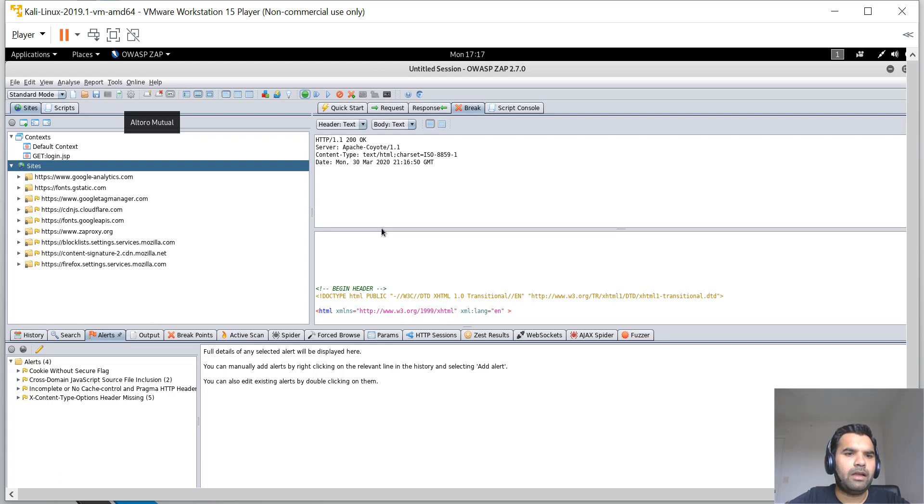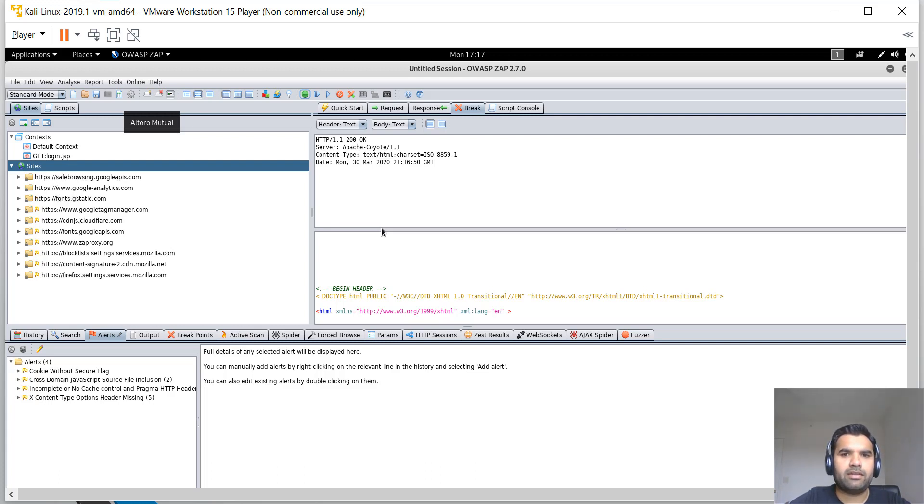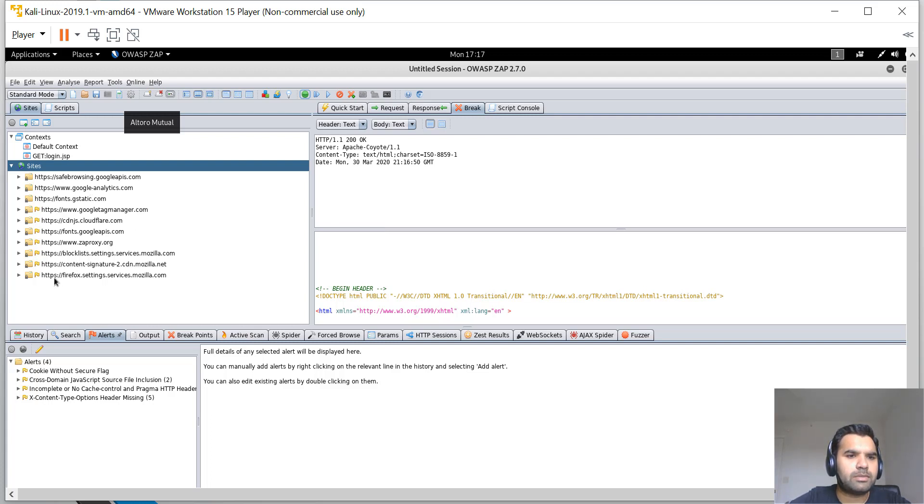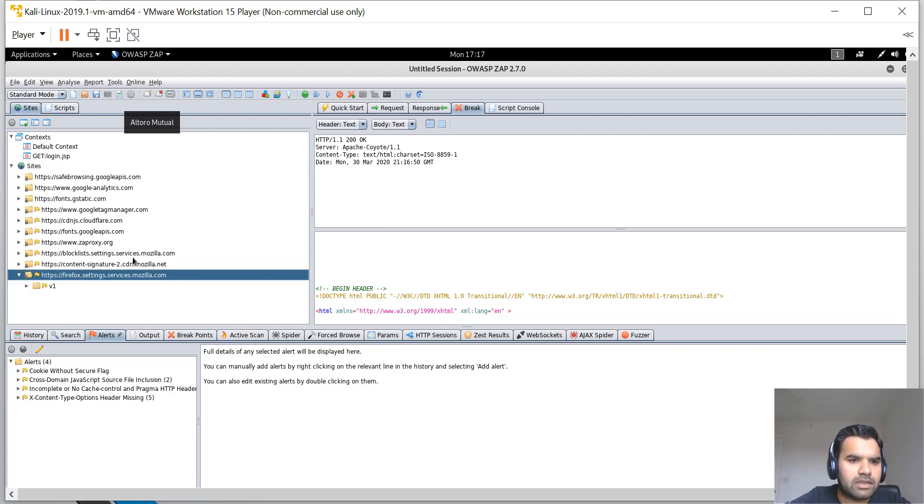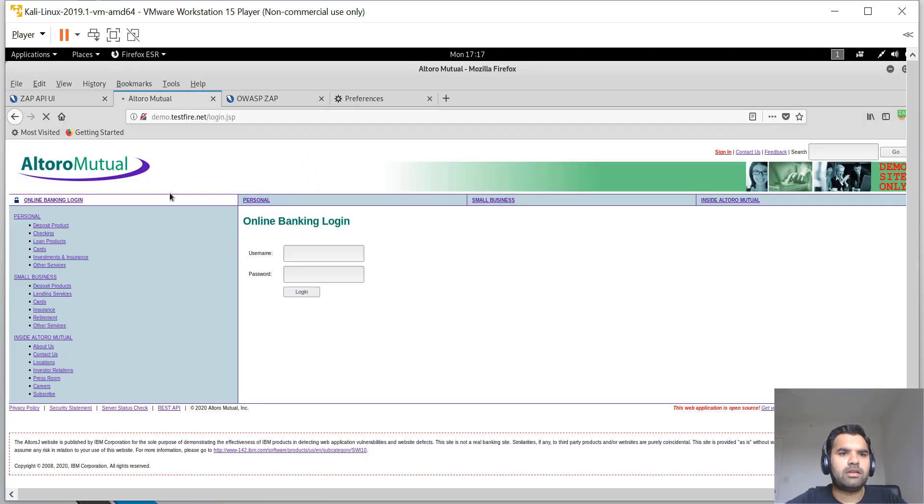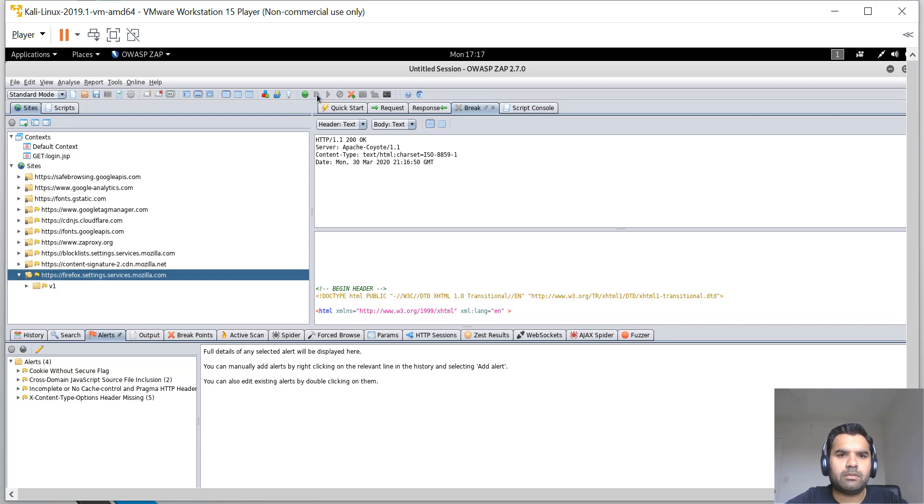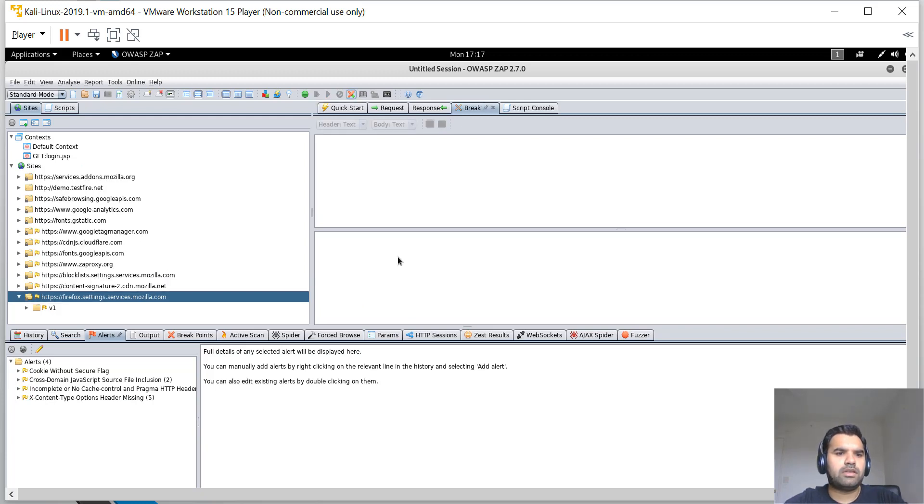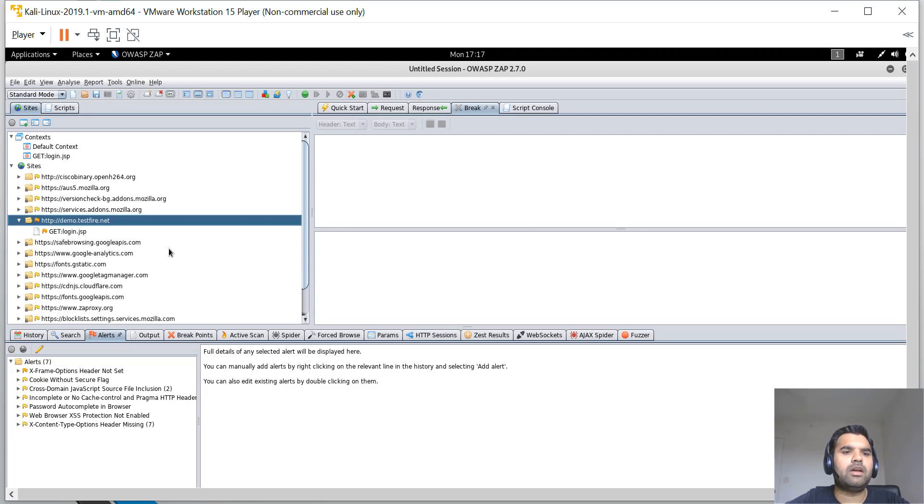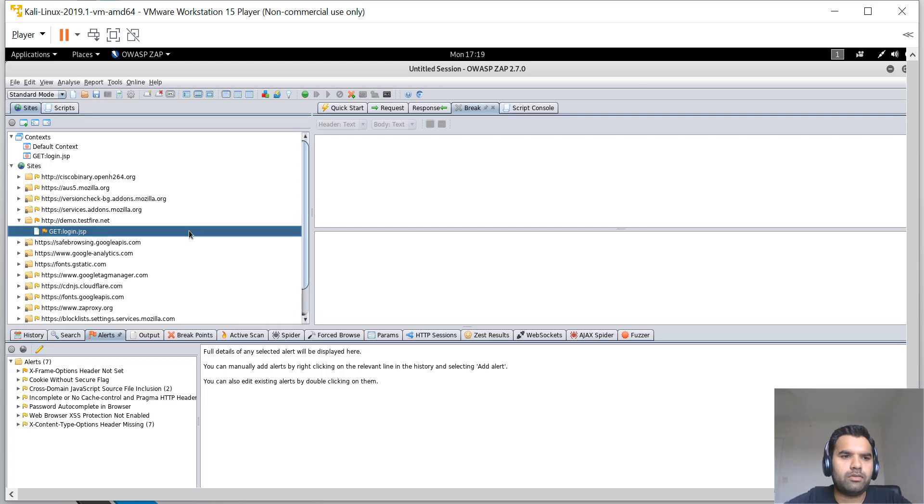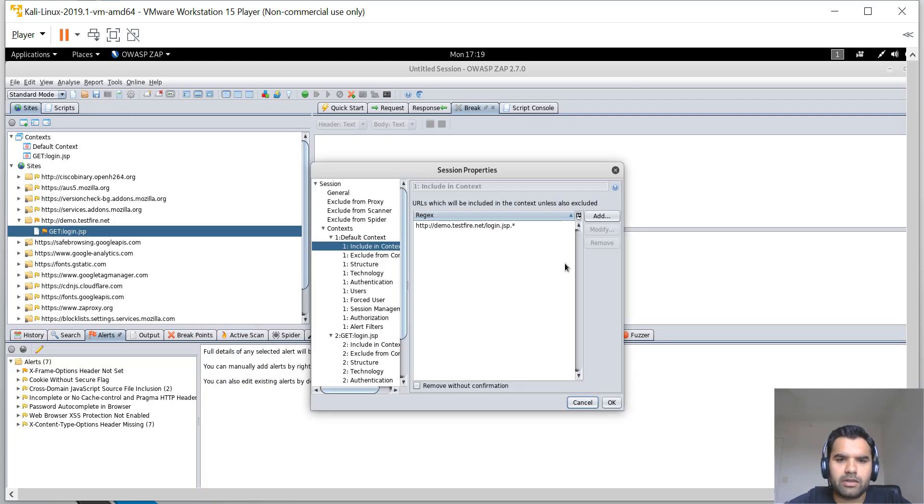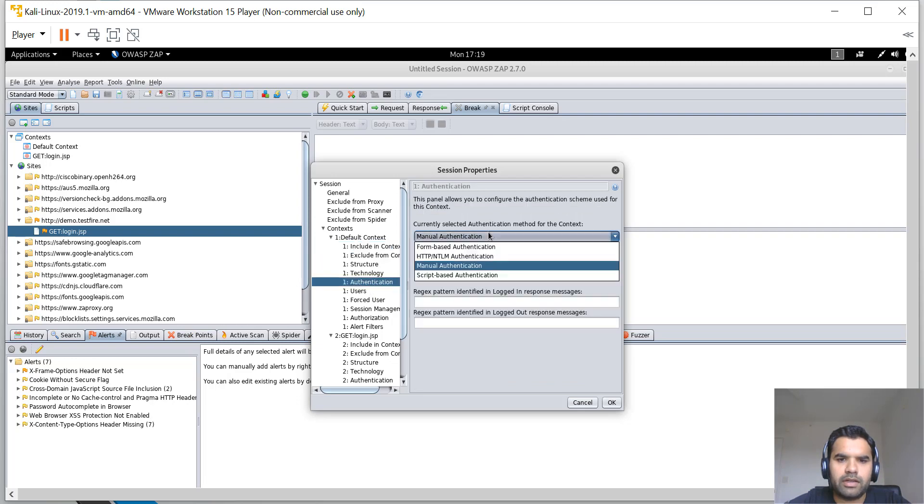Let's say you want to scan a site and do an authenticated scan. Let me forward everything. We want to scan testfire.net. What we need to do is right-click, go to Include in Context, Default Context.